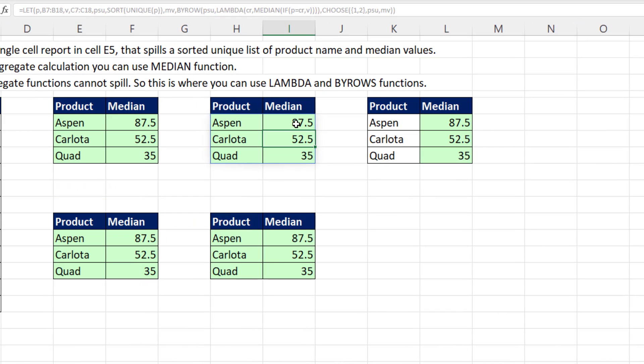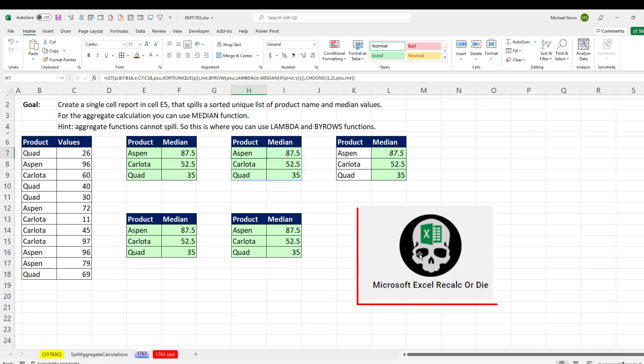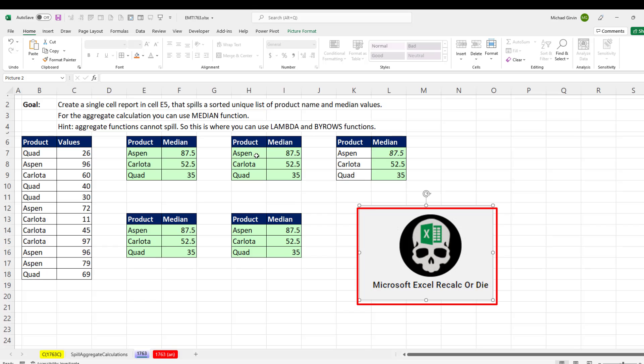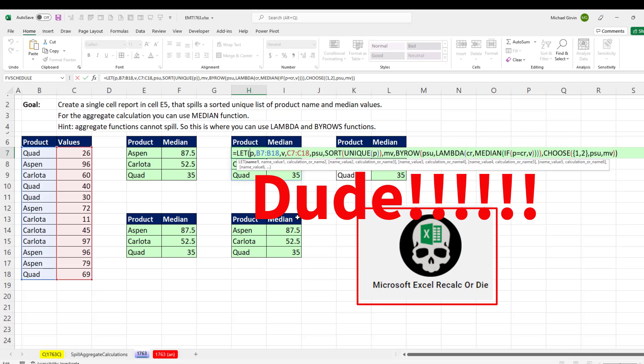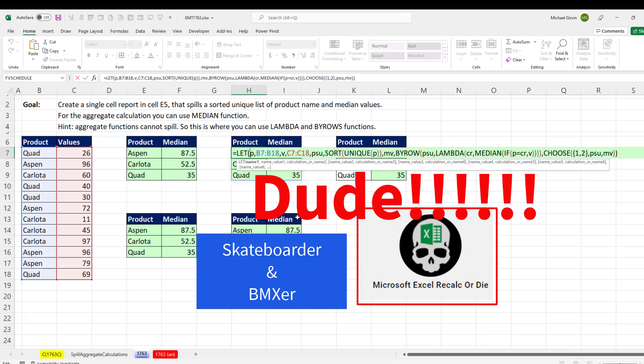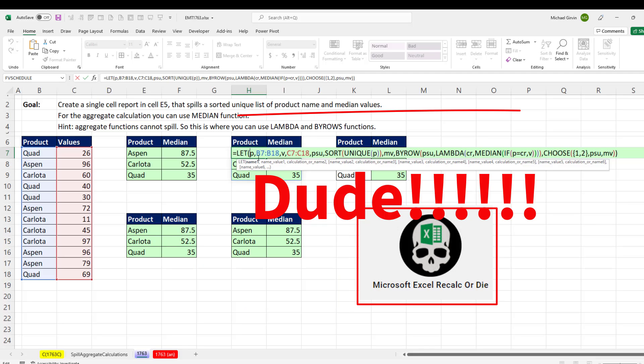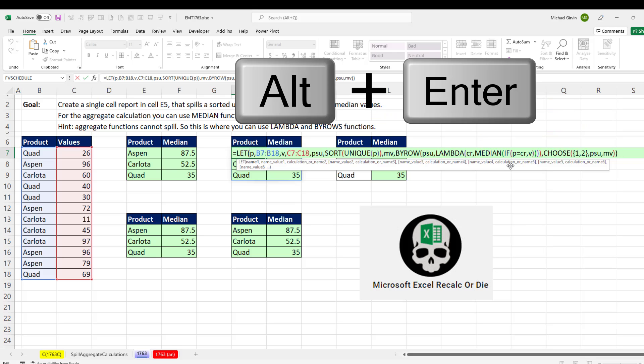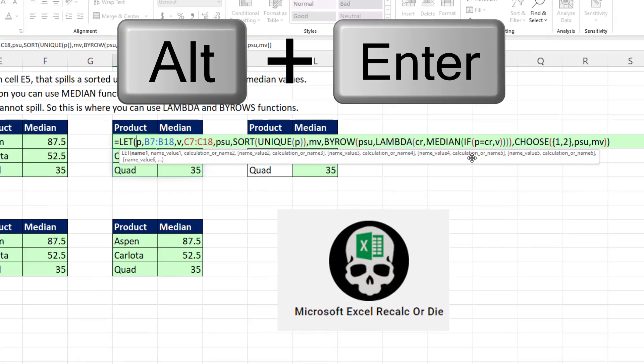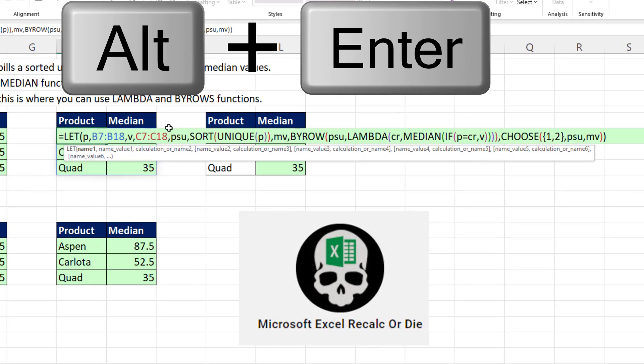Every other cell is grayed out. But that top cell holds the entire report. Now I can hear Recalc or Die saying right now, dude, because he used to be a skater and a BMXer just like me, he said, you got to use Alt-Enter to make the formula easier to read. Wait, you got to use Alt-Enter to make the formula easier to read.